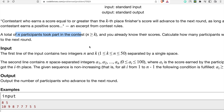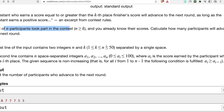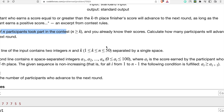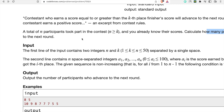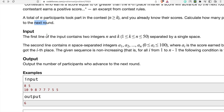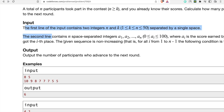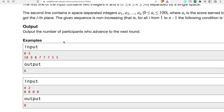We have to find the kth place value and determine how many participants advance to the next round. Let's understand this by simply looking at the examples - I'll explain what the problem statement is saying without making it too confusing.